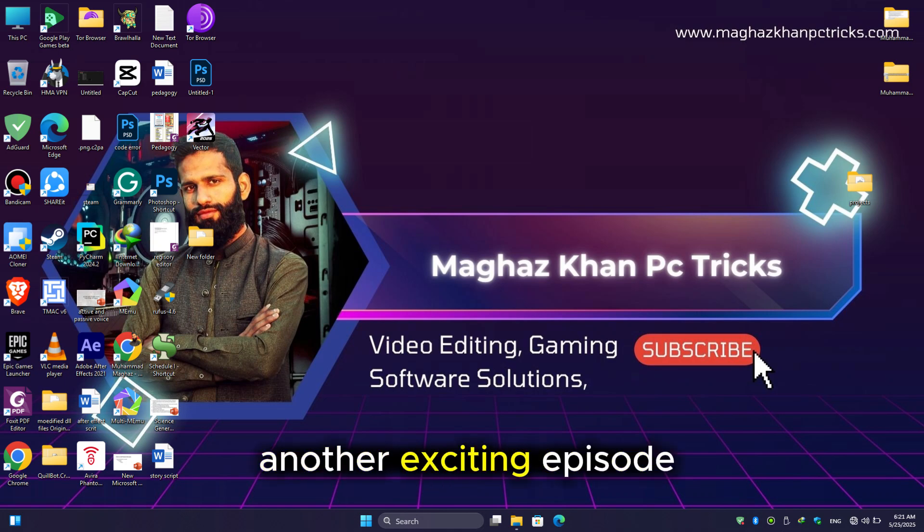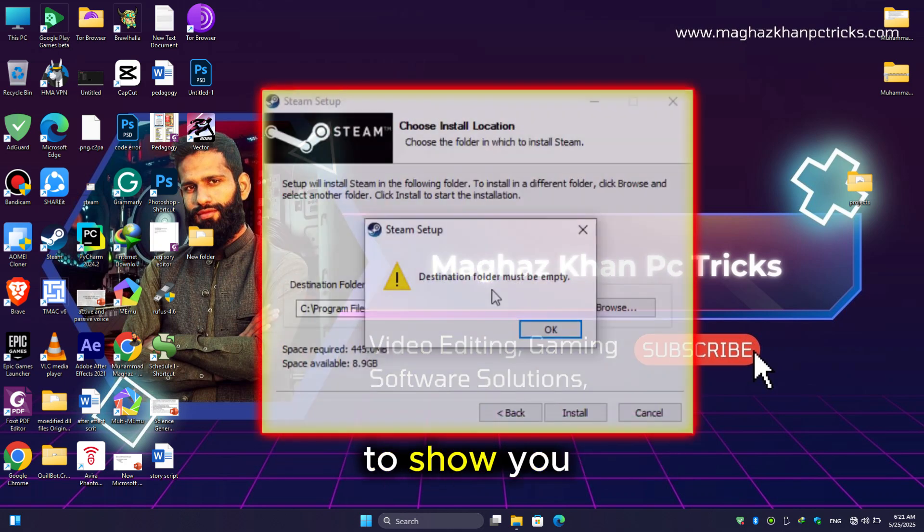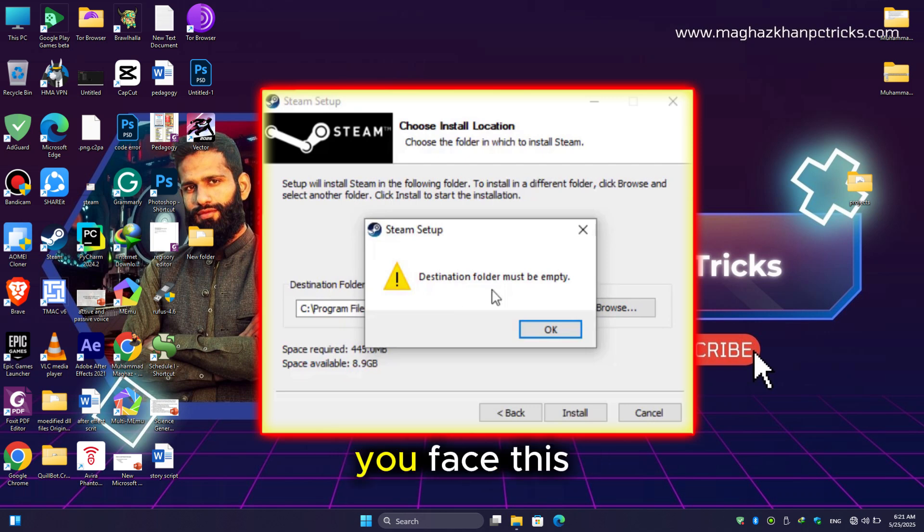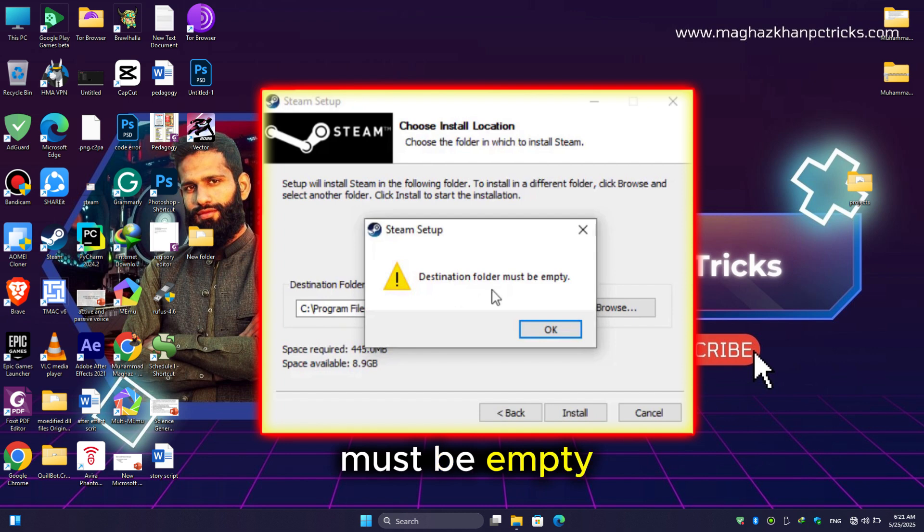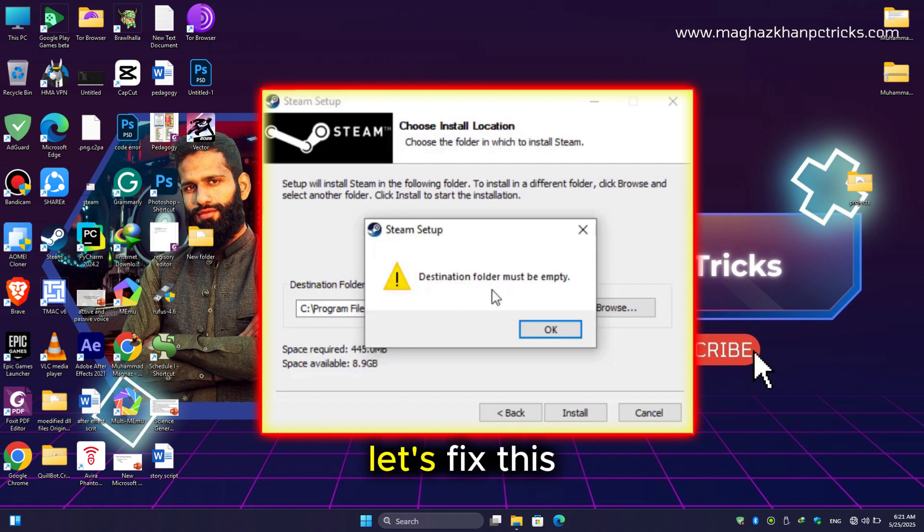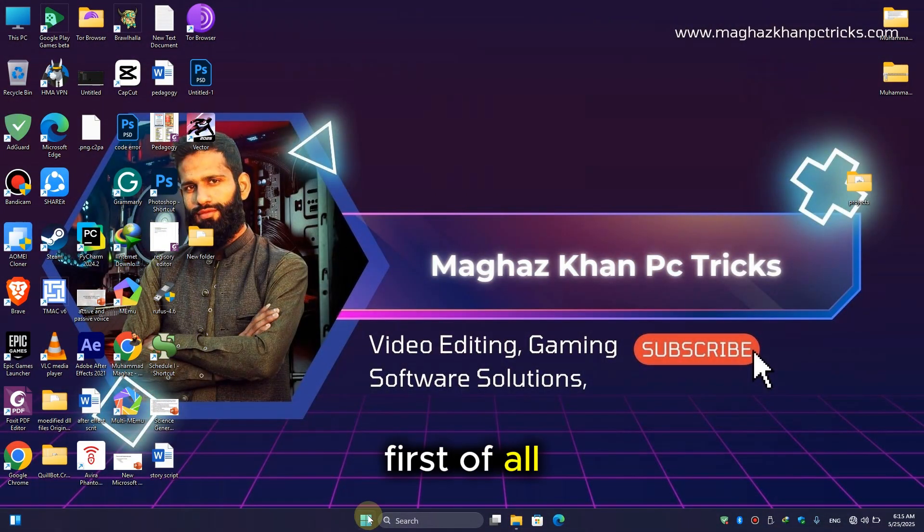Hey guys, welcome back to another exciting episode. Today I'm going to show you how to fix the error that appears when you try to install Steam on your PC: 'destination folder must be empty.' Don't worry, I'm here to solve your problem. So without any further ado, let's fix this problem.